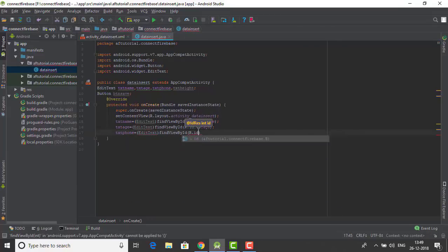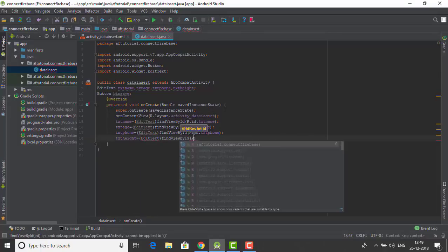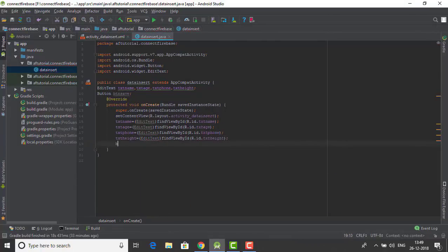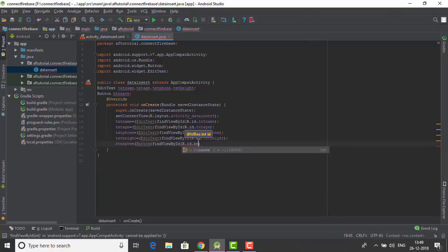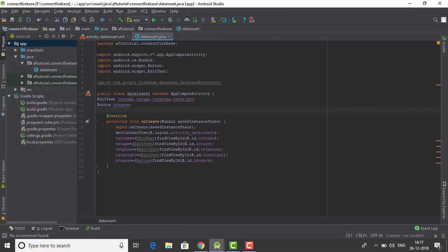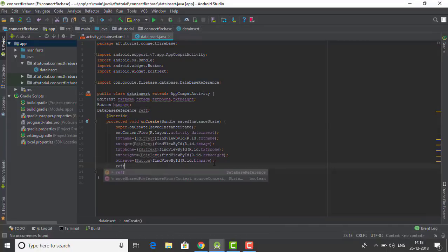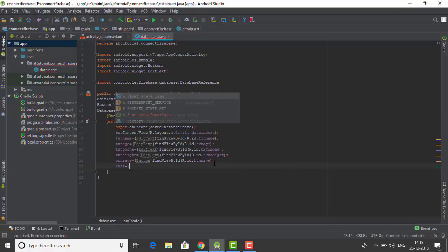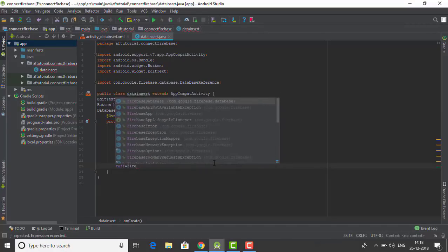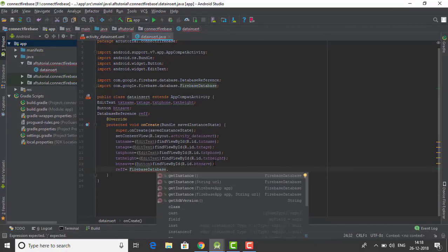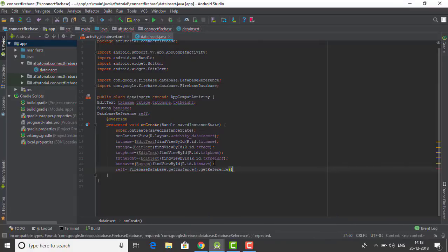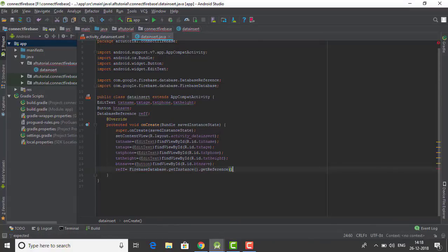Now I gotta make one for the height. Now I also have to make a reference for the button. Okay good. Now I have to make another reference for our database. I'm using the variable ref, just what we did last time, nothing new.